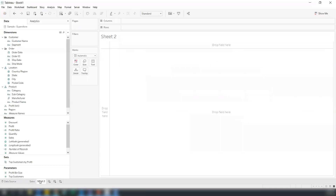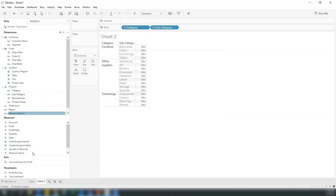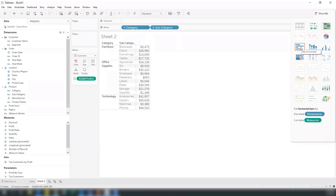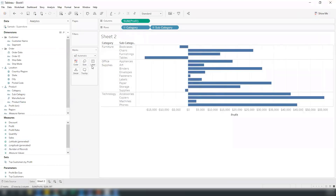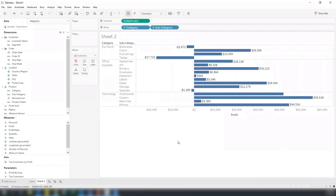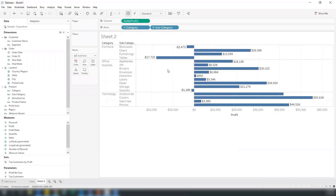Now I'm creating one more sheet. Taking the same dimensions — category, subcategory — and placing profit this time. I'm seeing the profit for each one and clicking on the bar chart. Switching on my mark labels, I can see how each category is performing based on profit. There are some negative values for bookcases and tables going to the reverse side of the graph, meaning the axis aligns to both positive and negative sides.